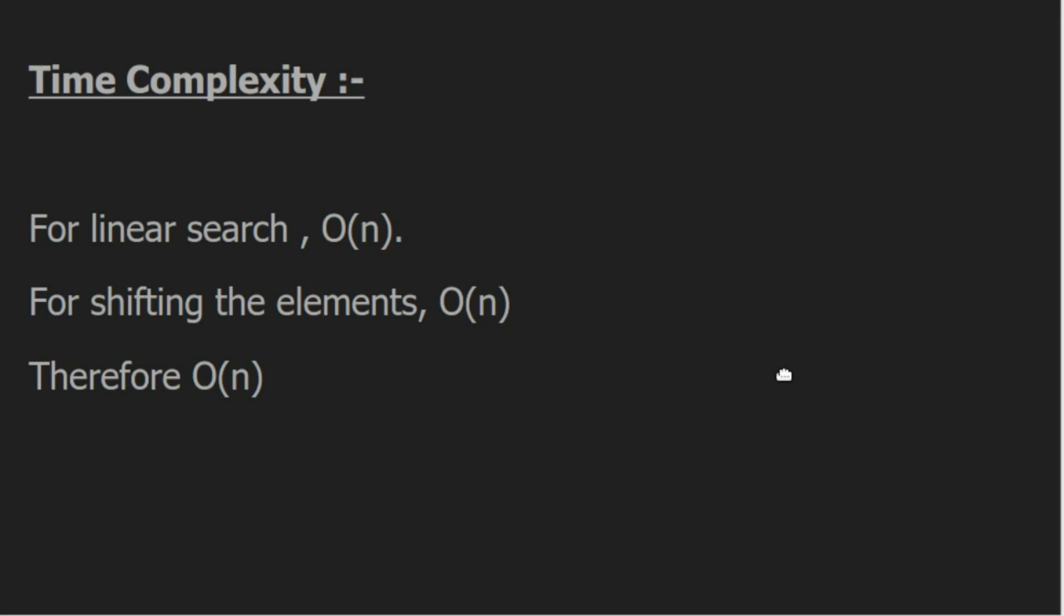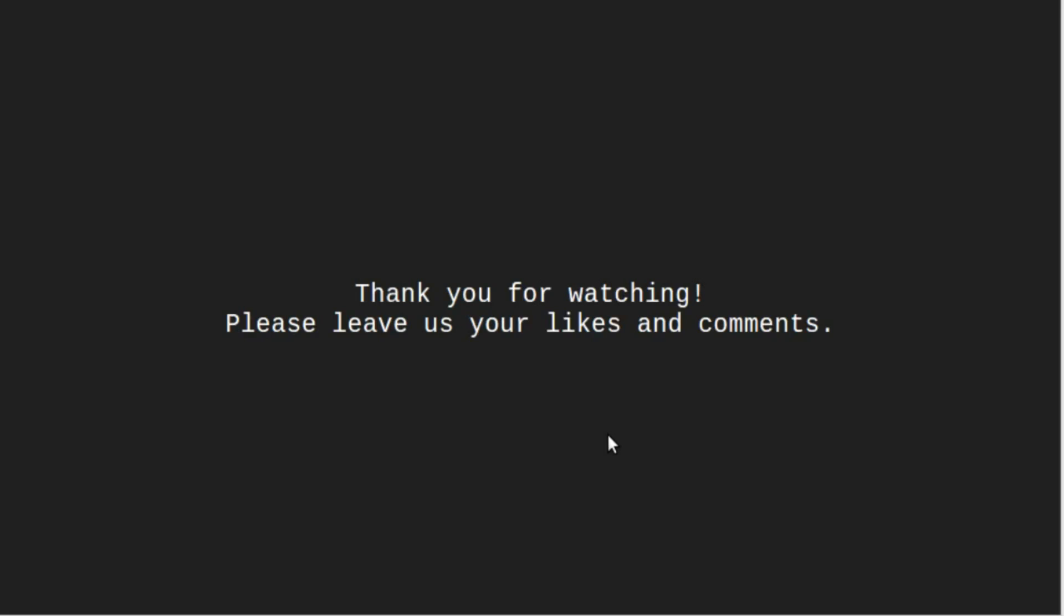We know that the time complexity of linear search is O of n. For shifting the elements, even at worst case, it will take O of n time. Therefore, the final complexity for deleting an element is O of n. Thank you for watching.